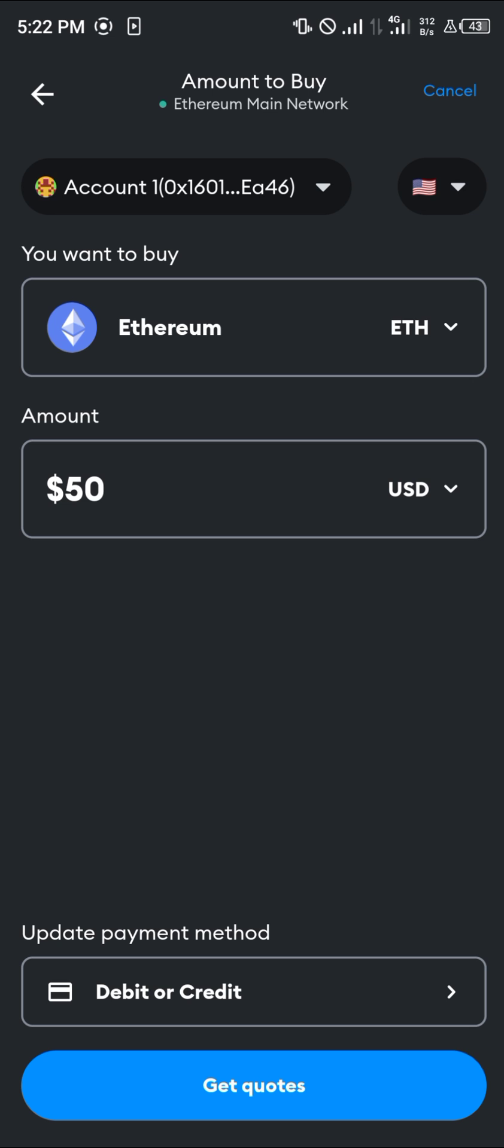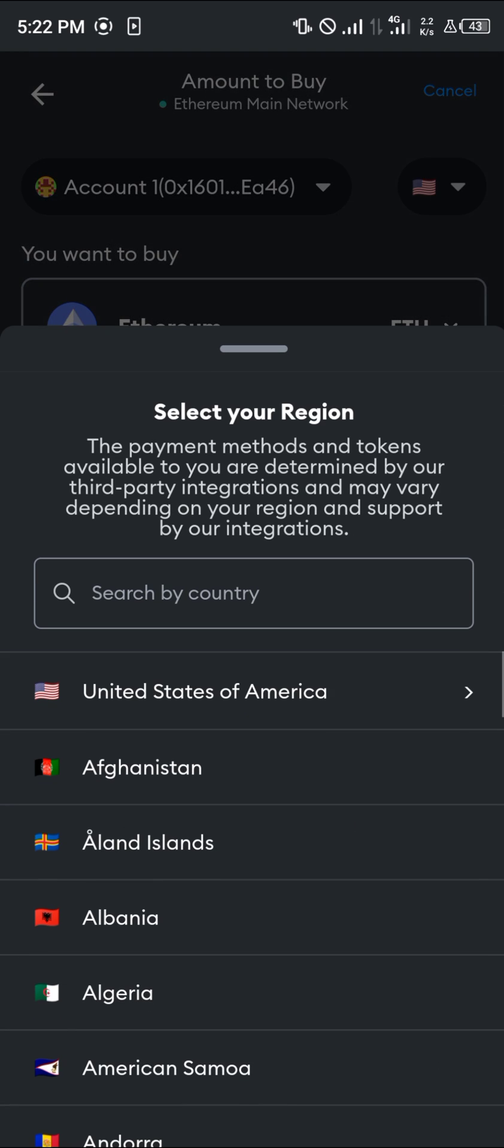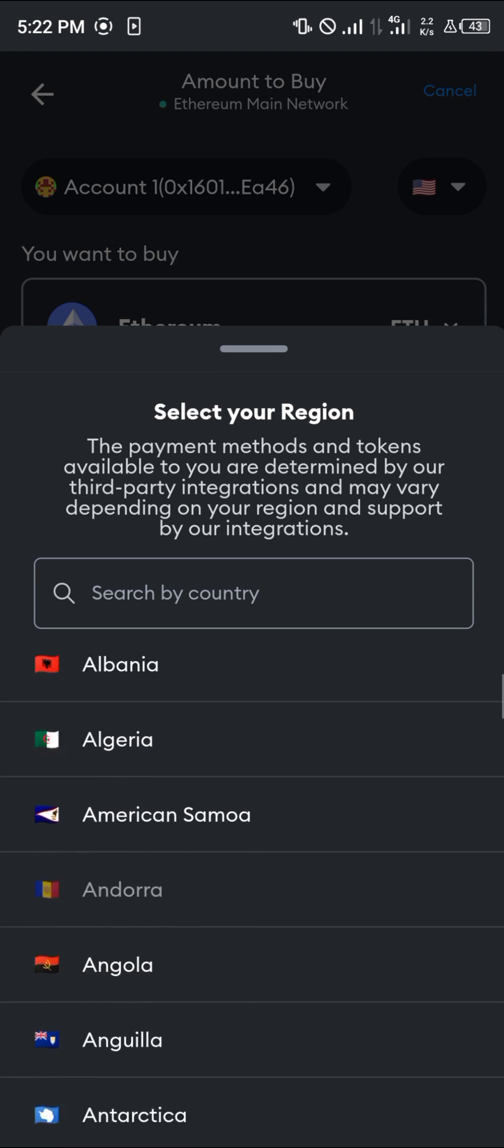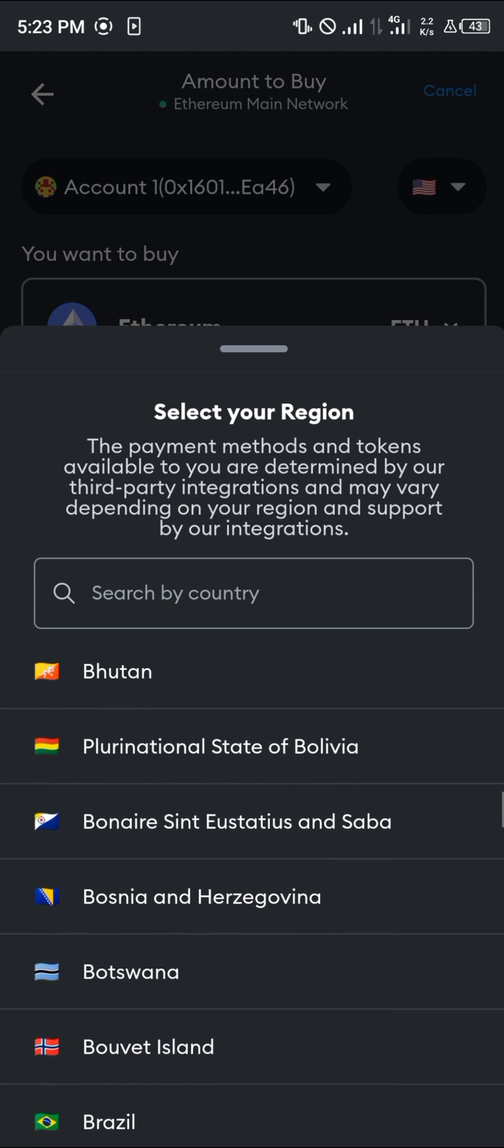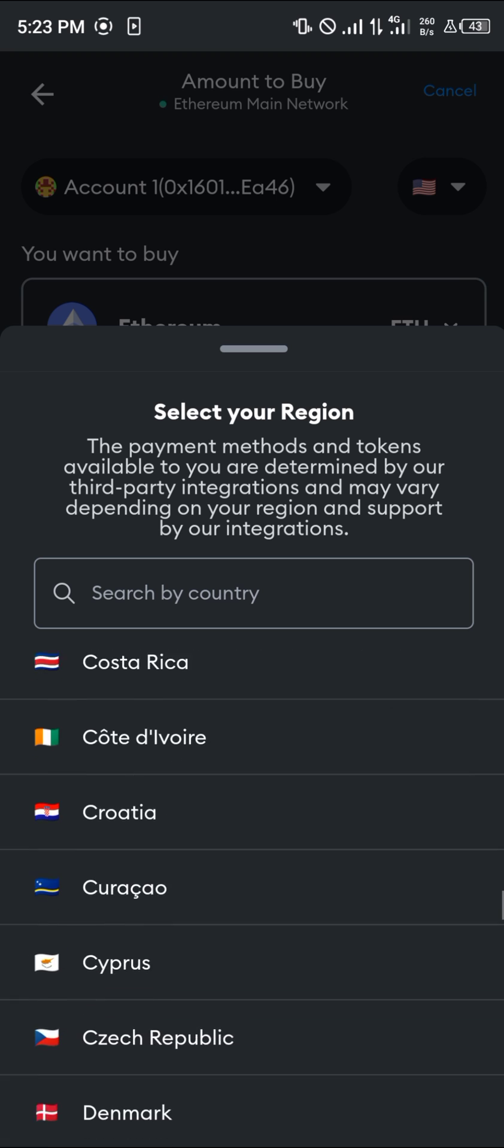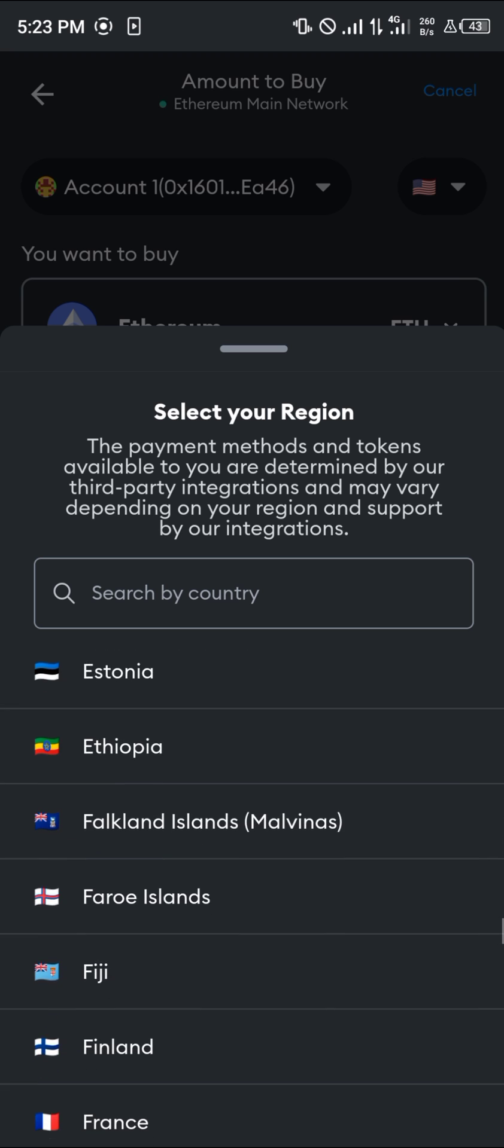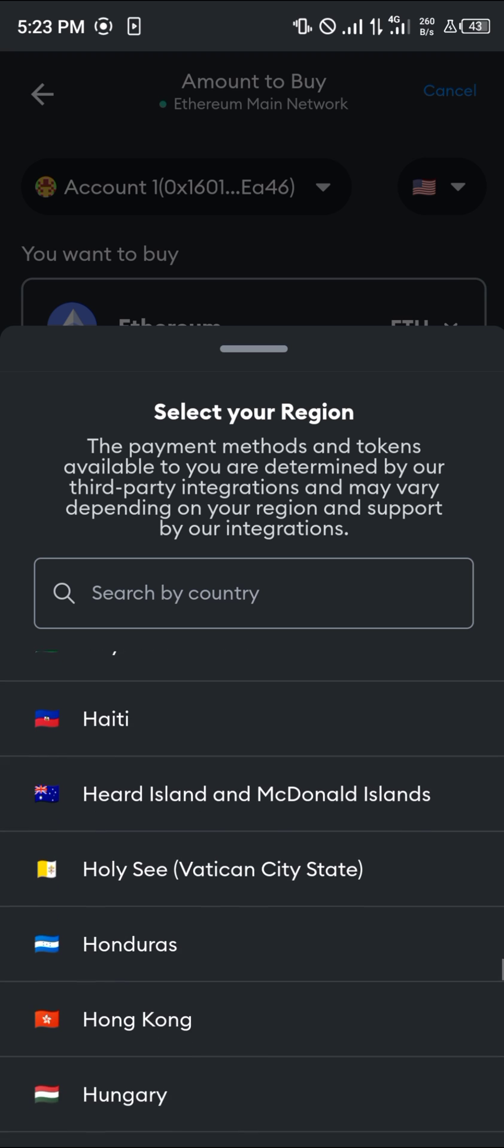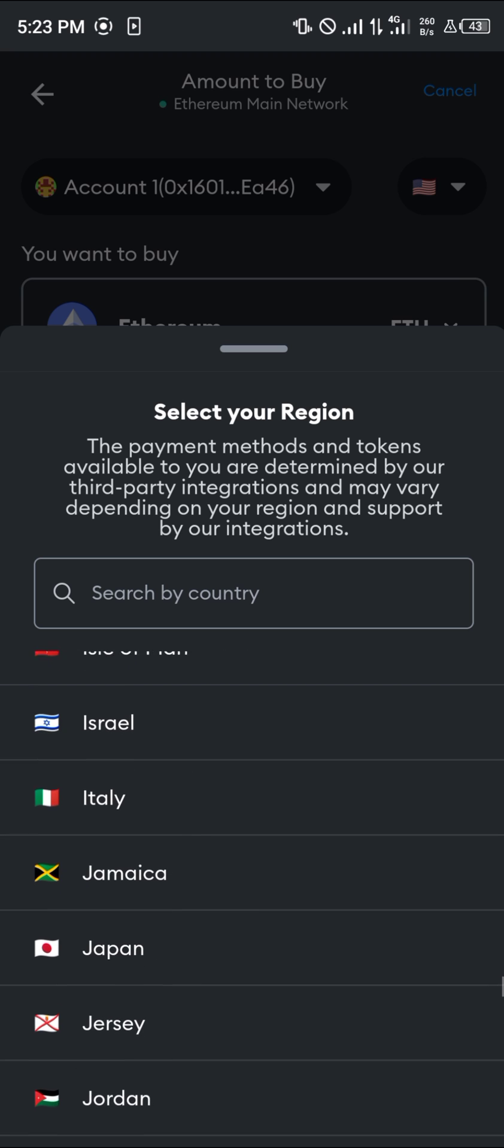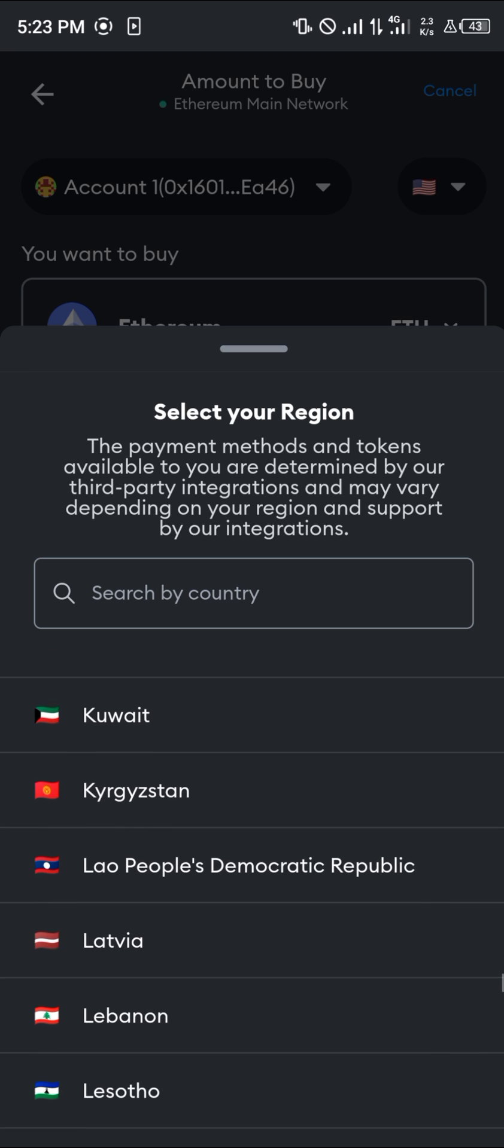Before you go about any of this, please make sure the region you've selected is available for these services, as most regions aren't available. These regions also affect your payment methods as well.